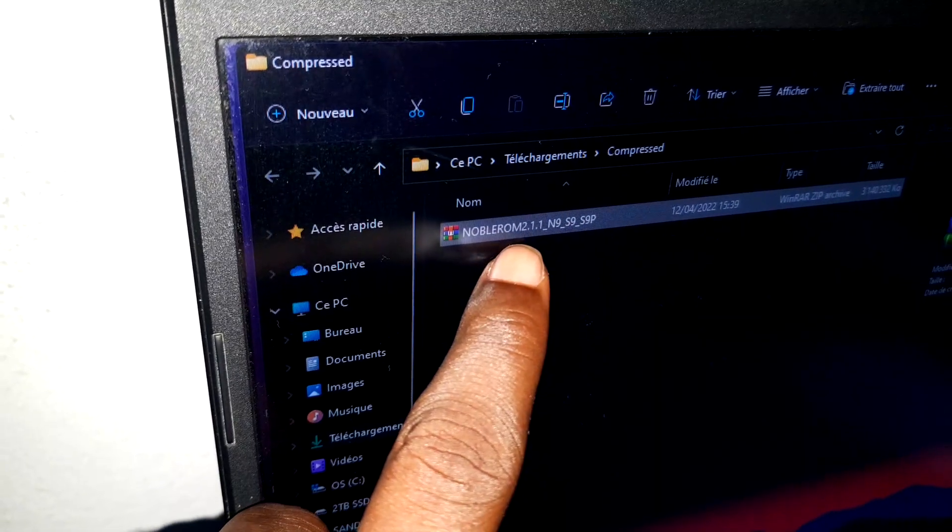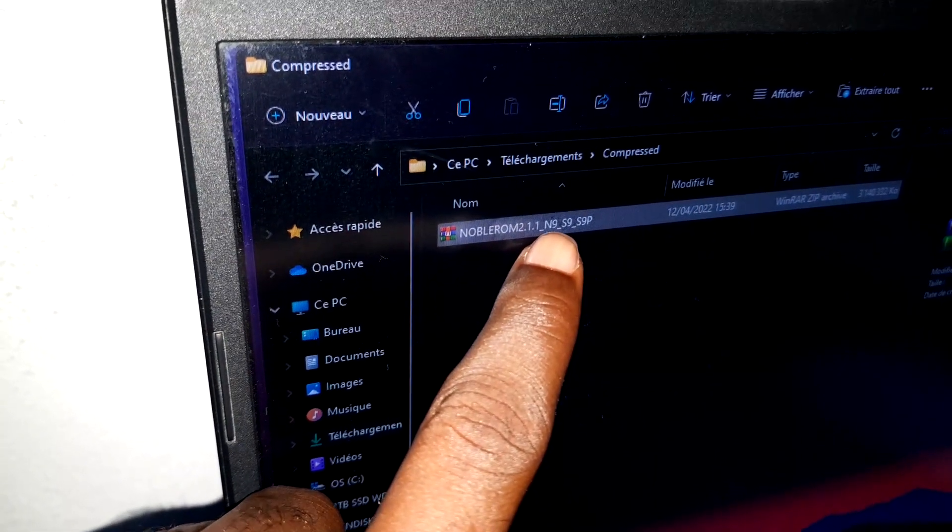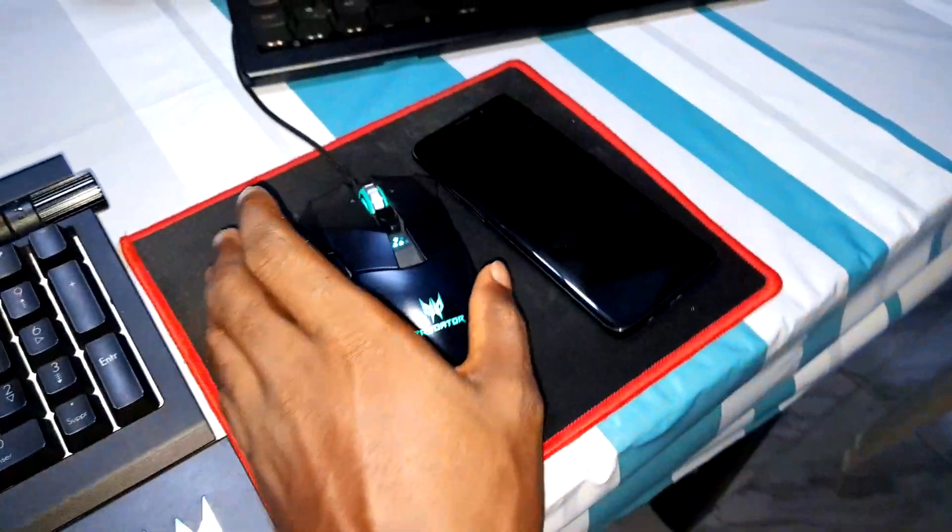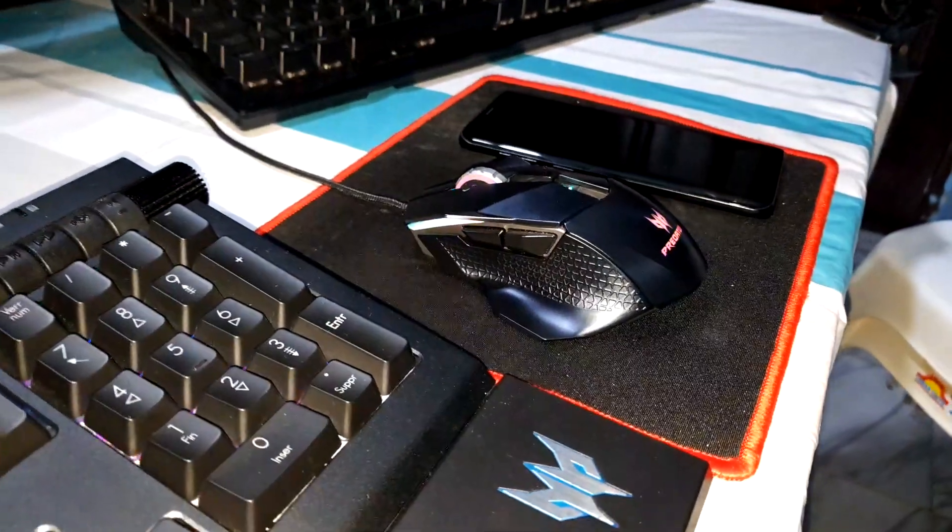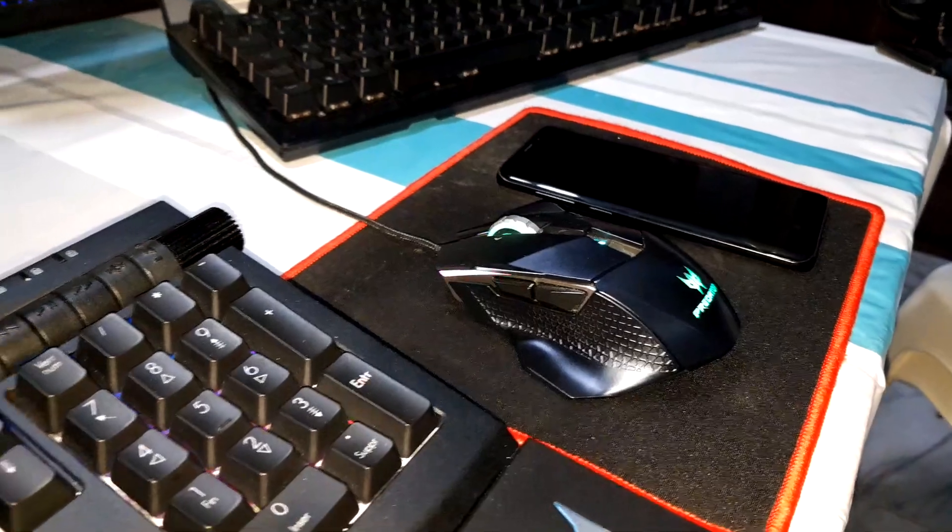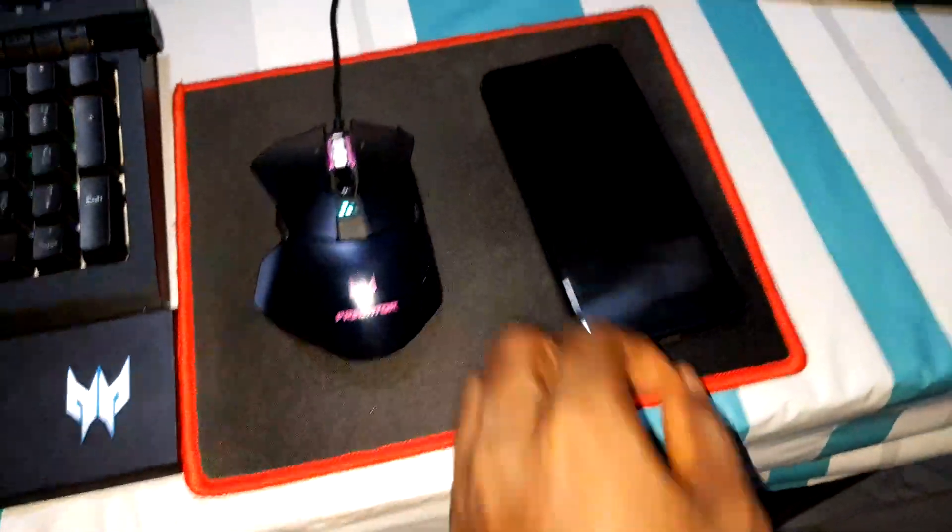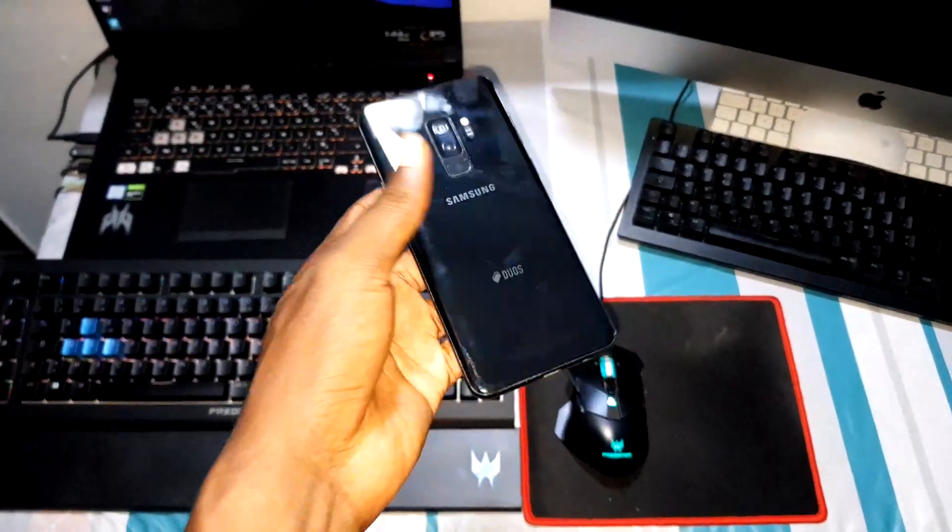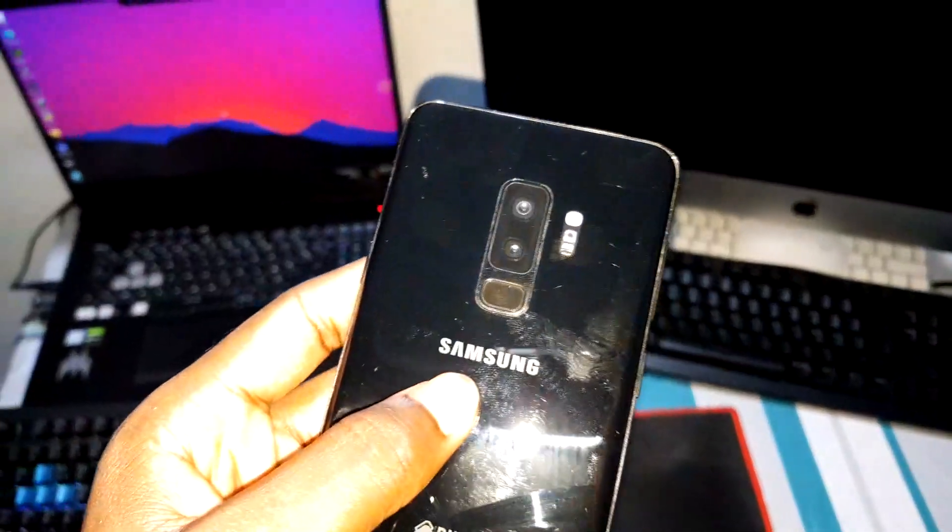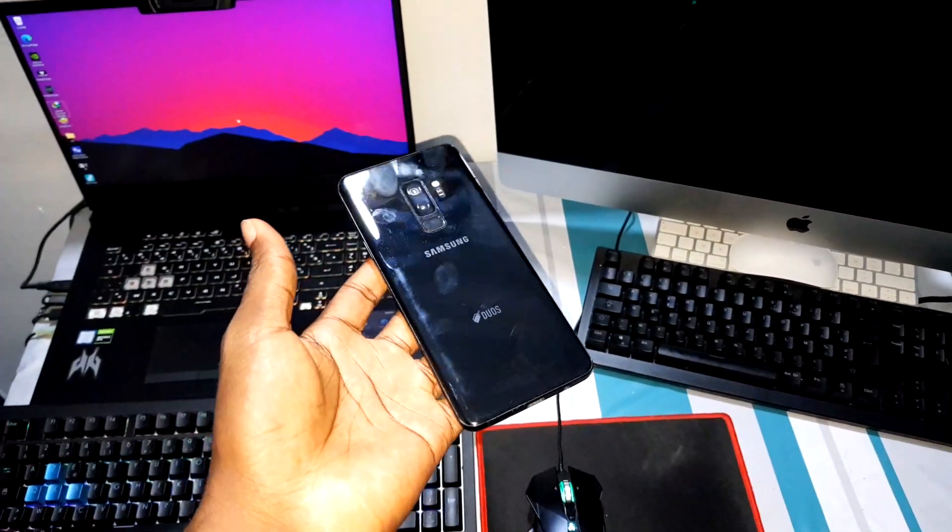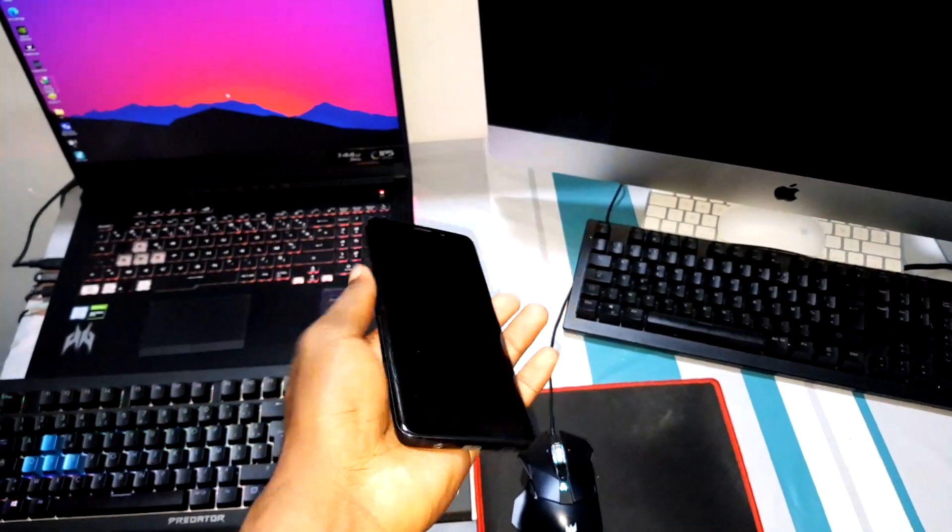This is Noble ROM 2.1.1. I want to install it on my phone. Are you ready? Let's see what's inside first. Beautiful, this is the Samsung Galaxy S9 Plus, amazing phone and I like it.